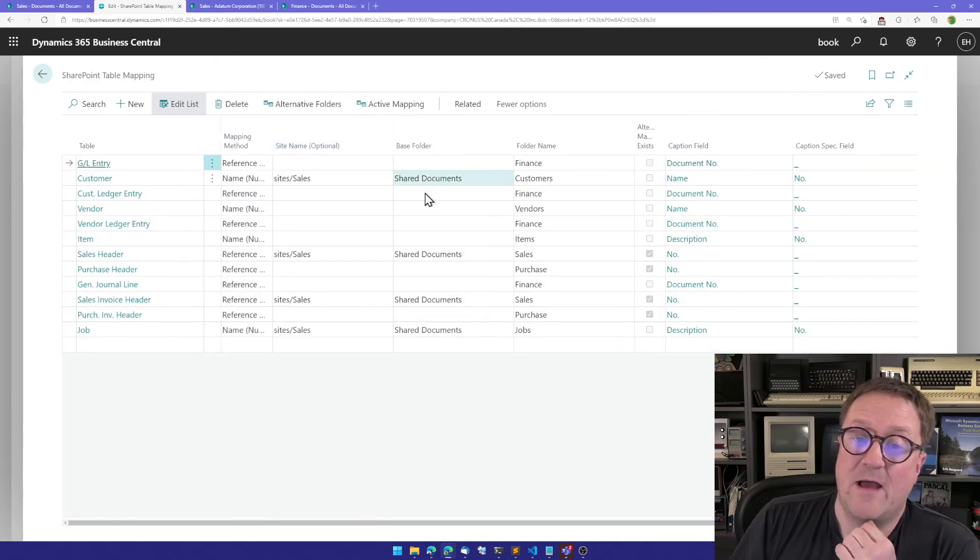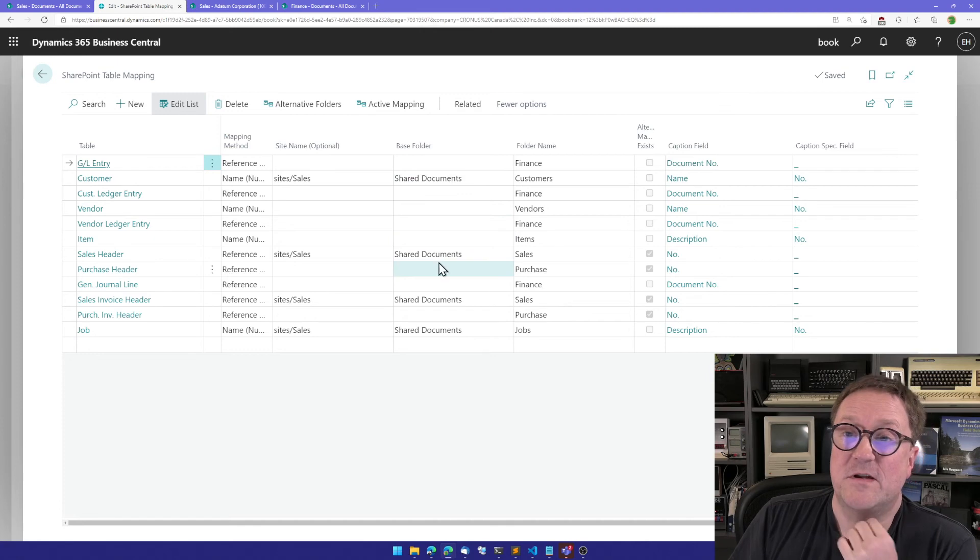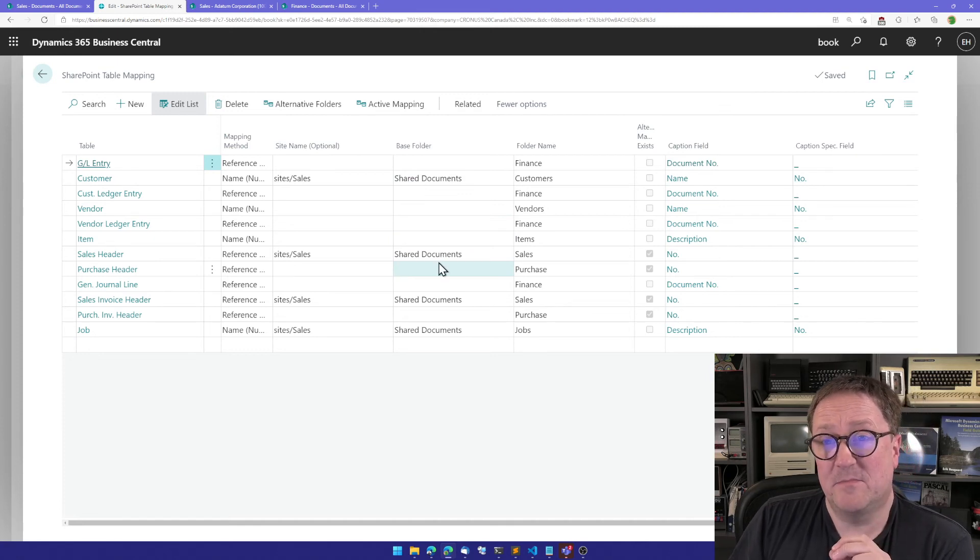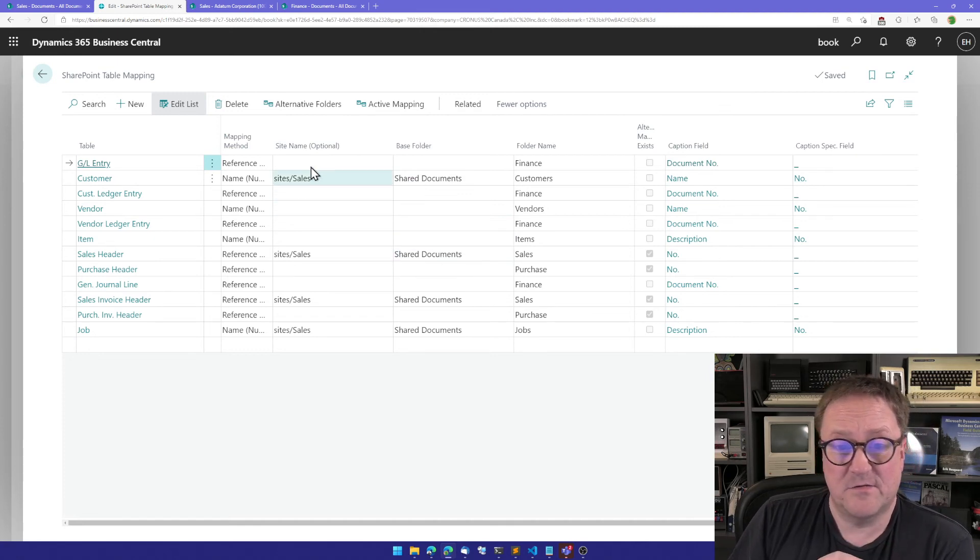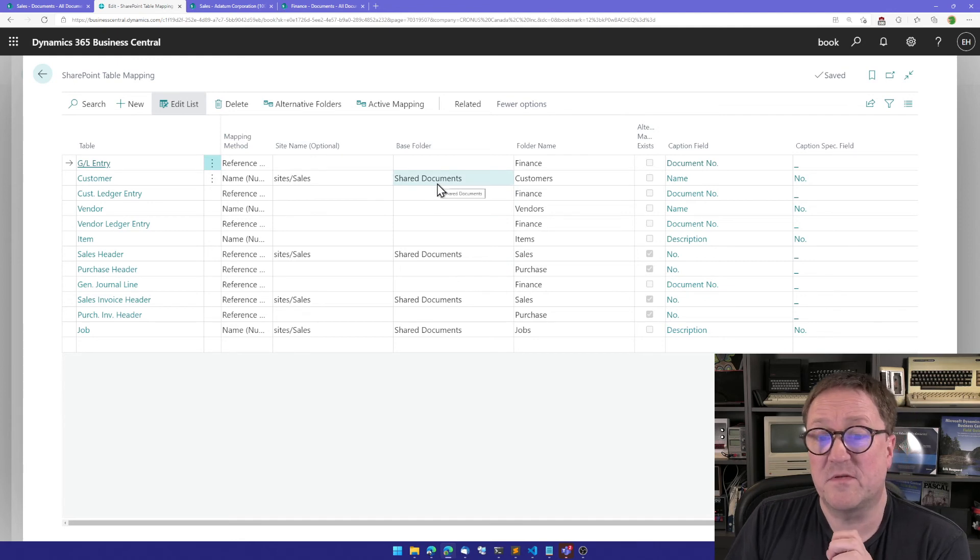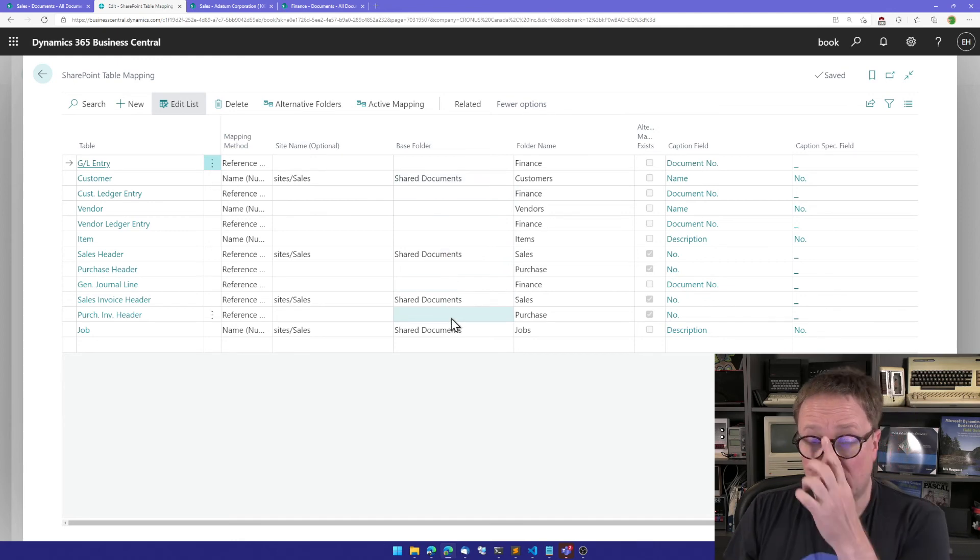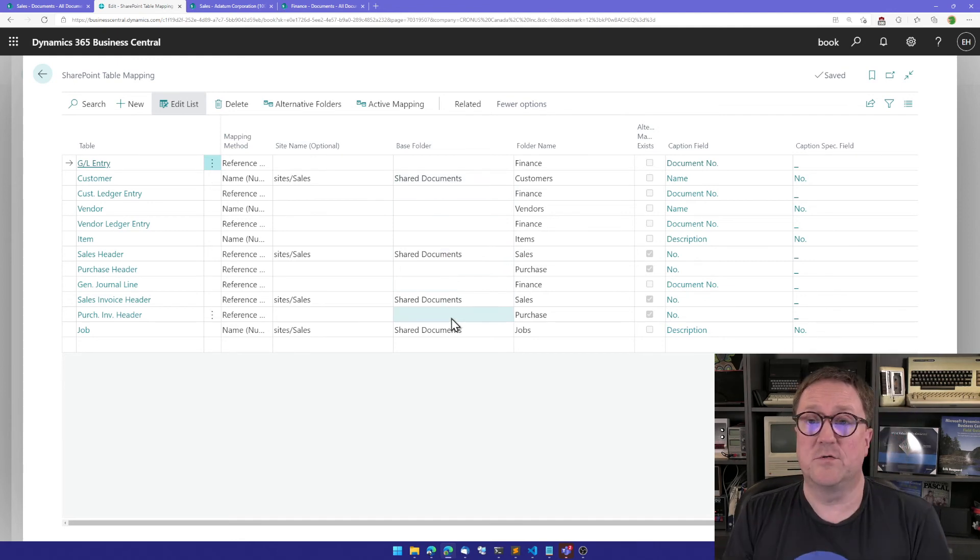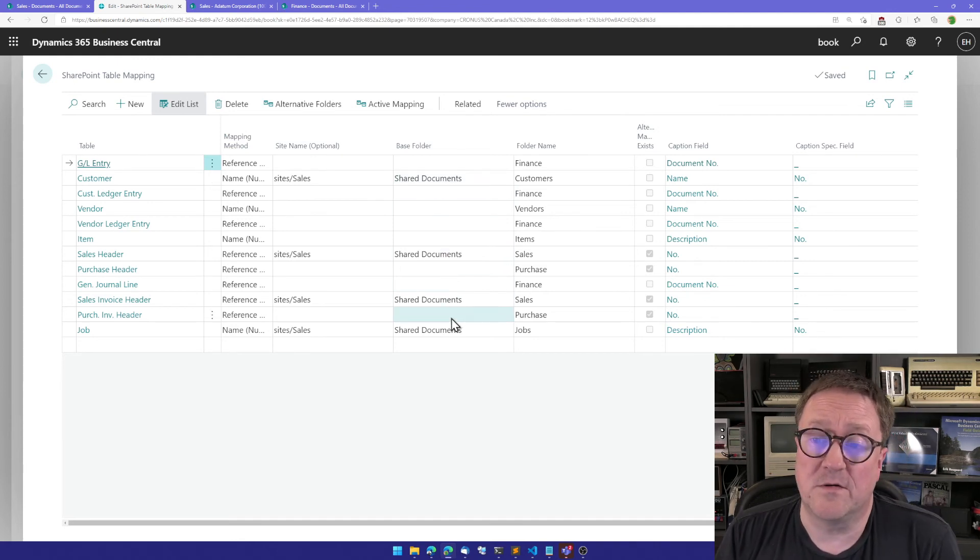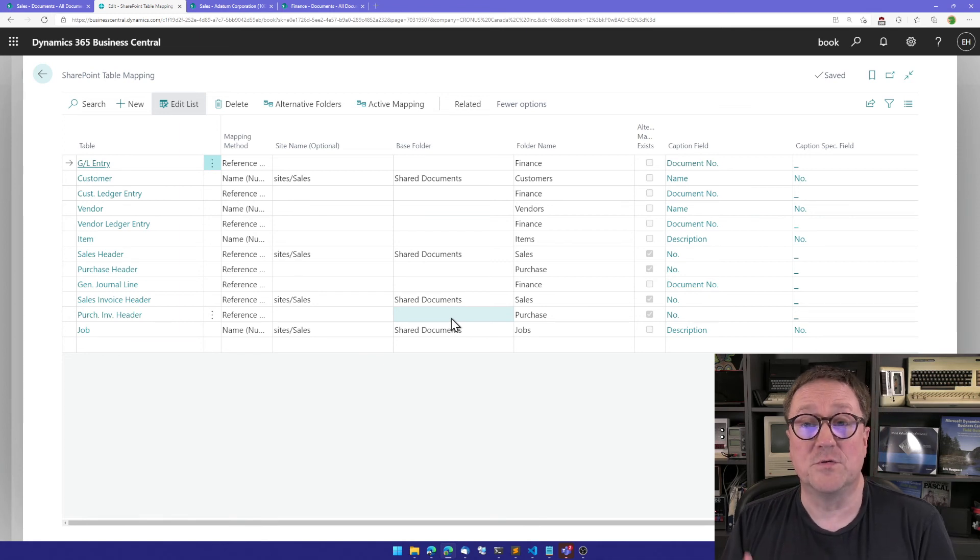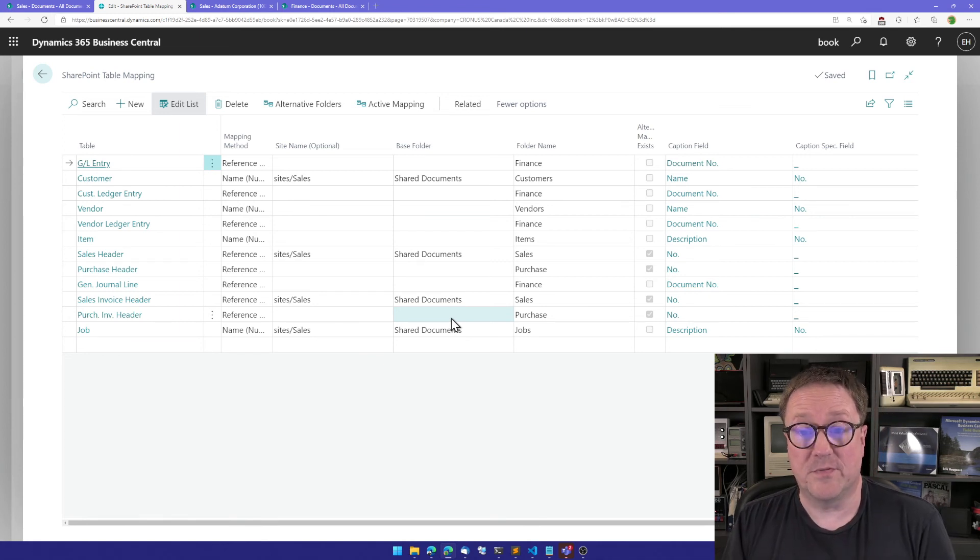You can also have just different libraries within the same site. So you don't specify the site, but you specify the base folder. So we have different libraries depending on your security model or how you choose to structure your SharePoint.